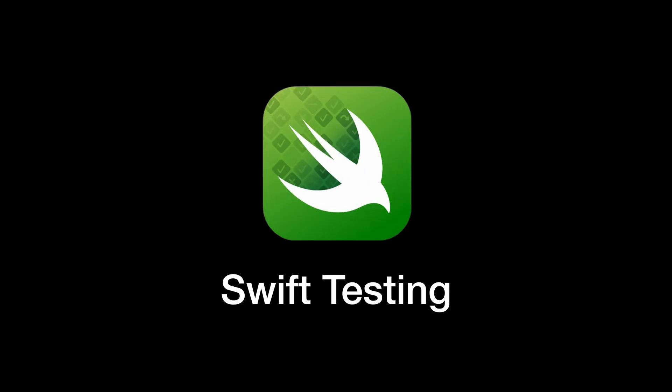Overall, most of the differences between Swift Testing and XCTest share one common trait. Swift Testing leverages all the modern features of Swift, whereas XCTest couldn't because it had been written back in the days of Objective-C.